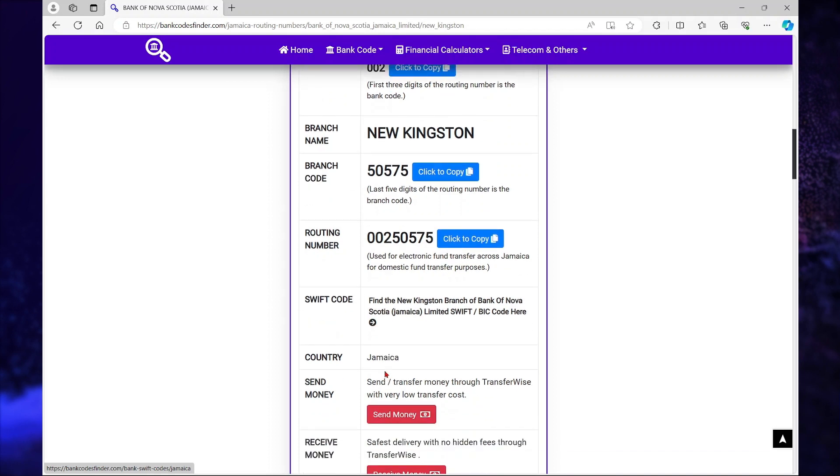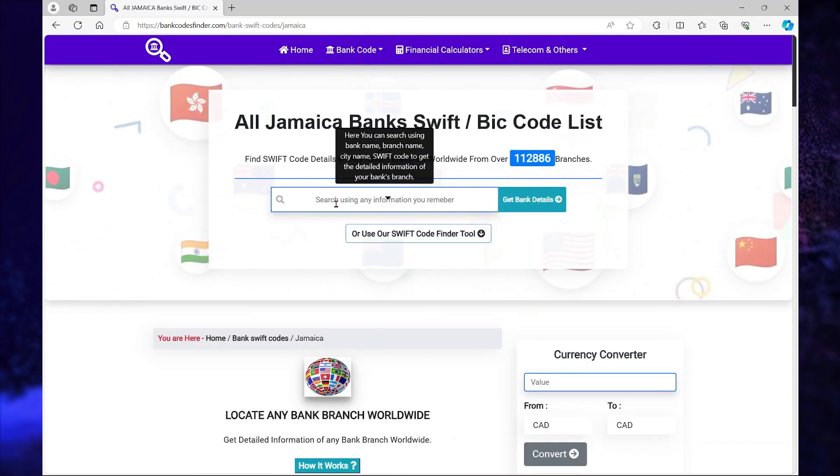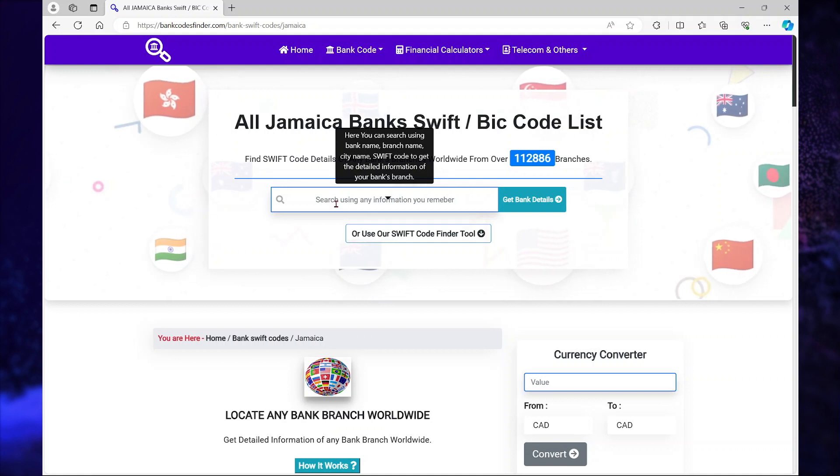To view the SWIFT code, you can select this little icon here. Or you can search for a branch code.